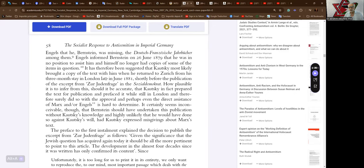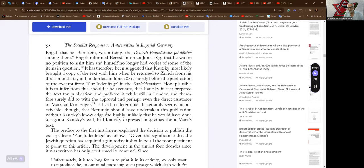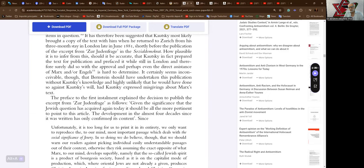shortly before the publication of the excerpt from Zur Judenfrage in Social-Demokrat. How plausible it is to infer from this, should it be accurate, that Kautsky in fact prepared the text for publication and prefaced it while still in London and therefore surely did so with the approval and perhaps even the direct assistance of Marx and/or Engels, it's hard to determine. It certainly seems inconceivable though that Bernstein should have undertaken this publication without Kautsky's knowledge, and highly unlikely that he would have done so against Kautsky's will had Kautsky expressed misgivings about Marx's text.